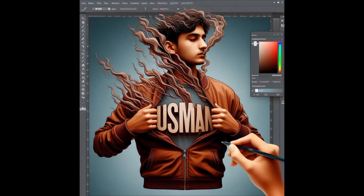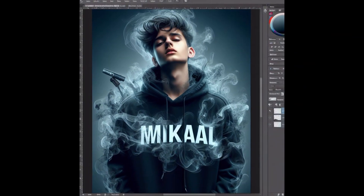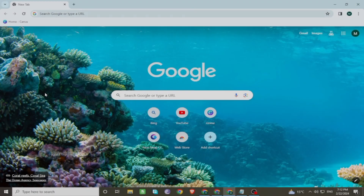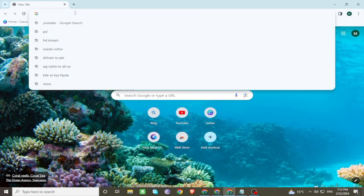Let me show you how to create AI images with text using Bing. Firstly, open any browser and search bing.com.